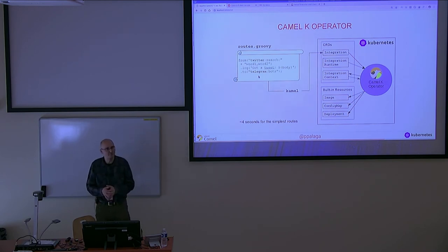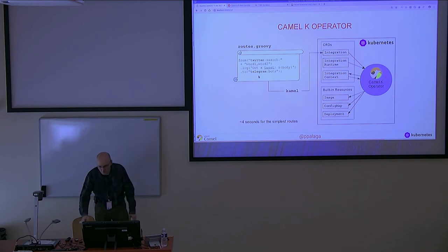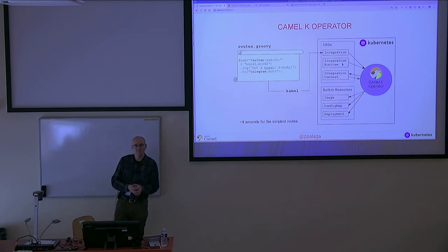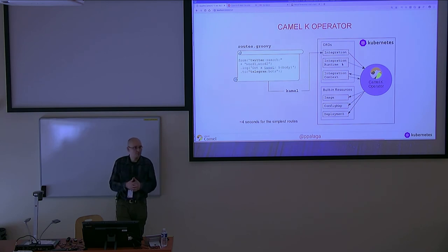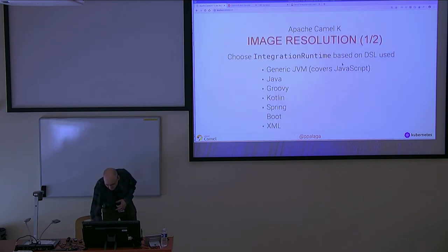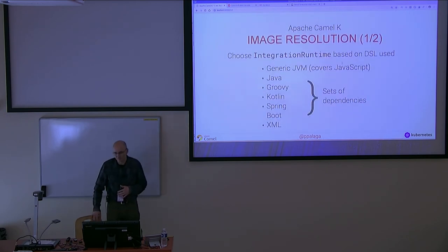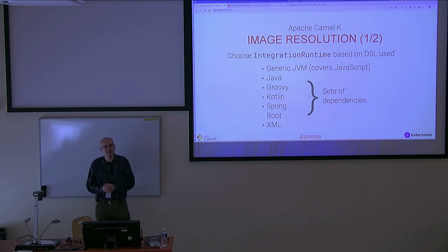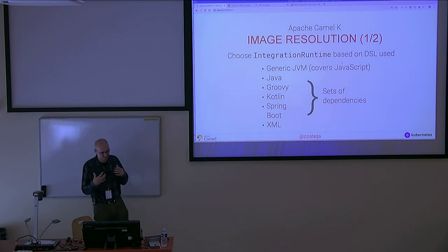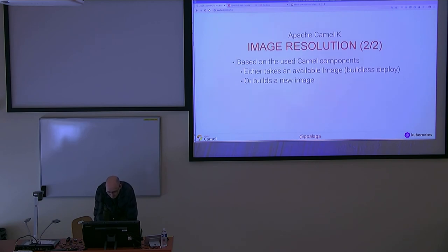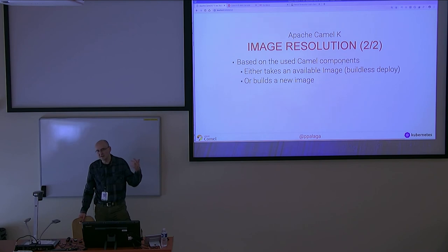What does it contain? It contains a piece of Groovy code. This means we need a Groovy runtime to run this. So it looks into the list of available runtimes that are built into the operator, which are, by the way, also custom resources, and looks for a match. Okay, Groovy is supported. Let's take the Groovy runtime. And the Groovy runtime brings a set of dependencies, main dependencies, with it. Let's take this set of dependencies as a base for an image. And then second, the operator looks into the definition file which endpoints are there. In our file, there was Twitter and Telegram, so it means the operator takes more Maven dependencies and adds it to the list of dependencies that are needed to run this integration.